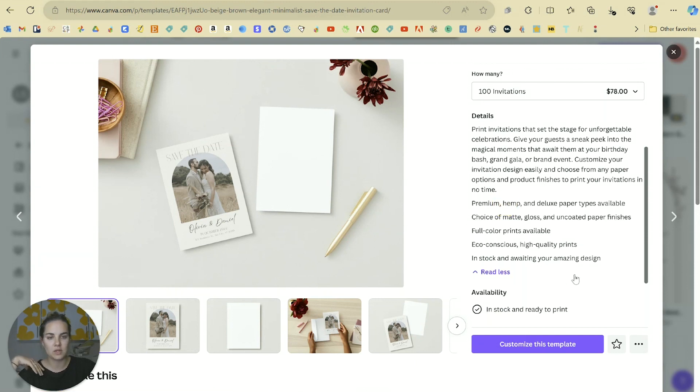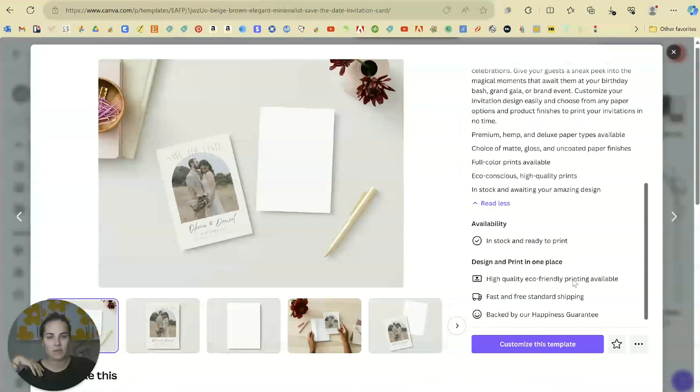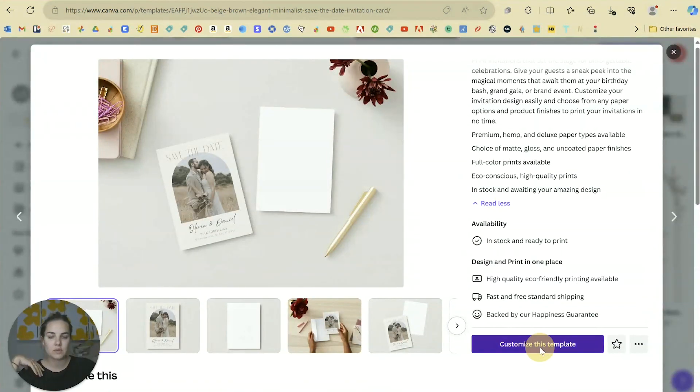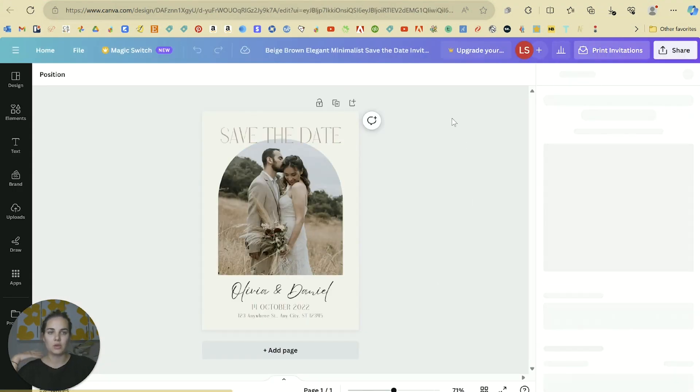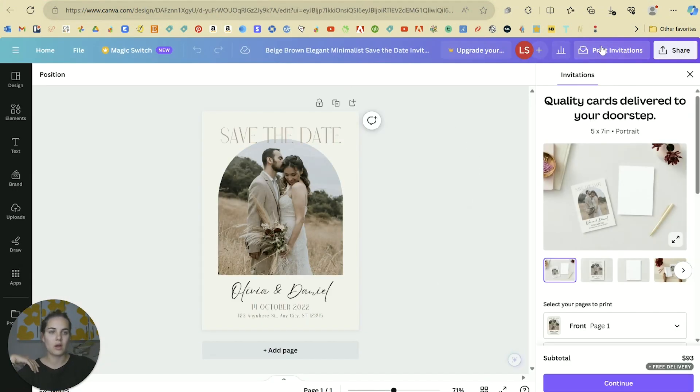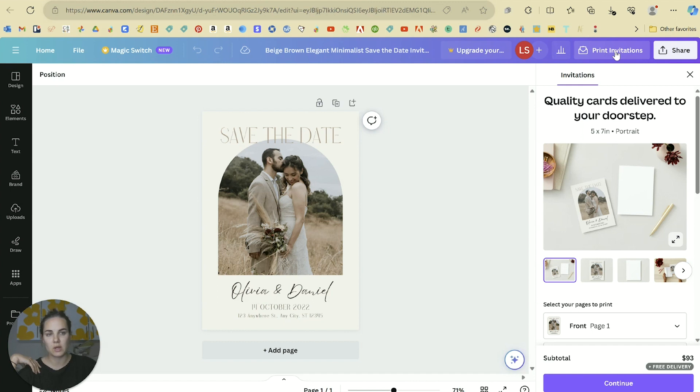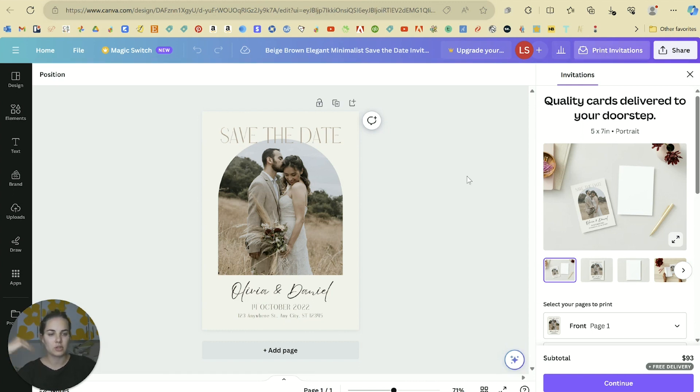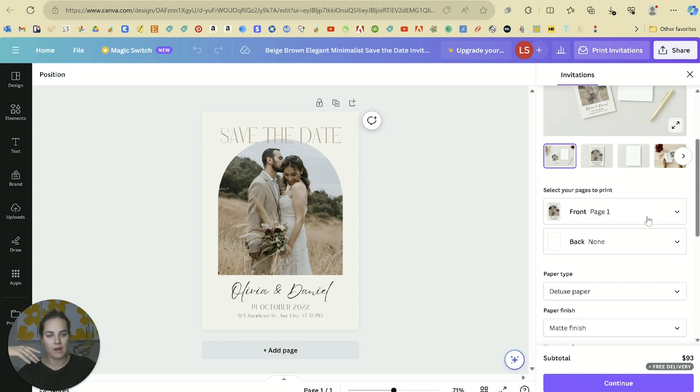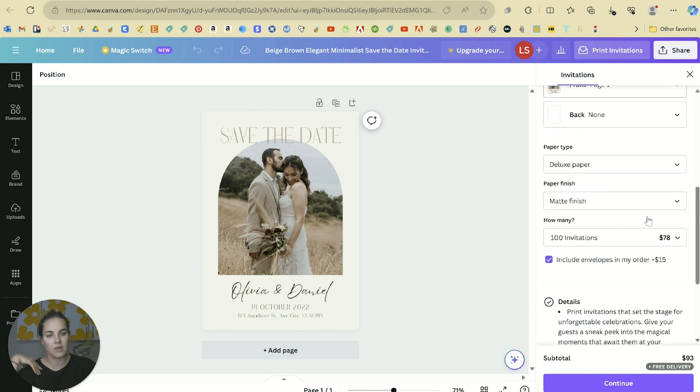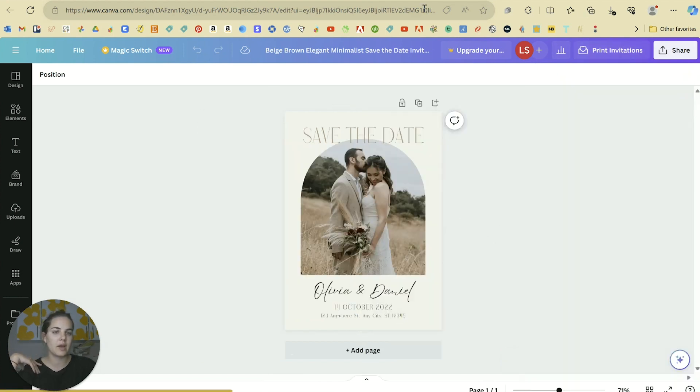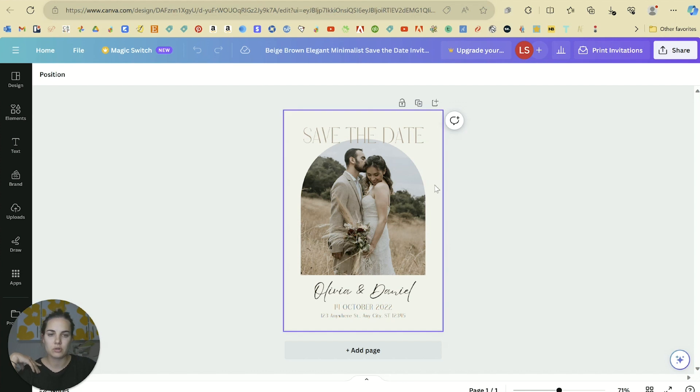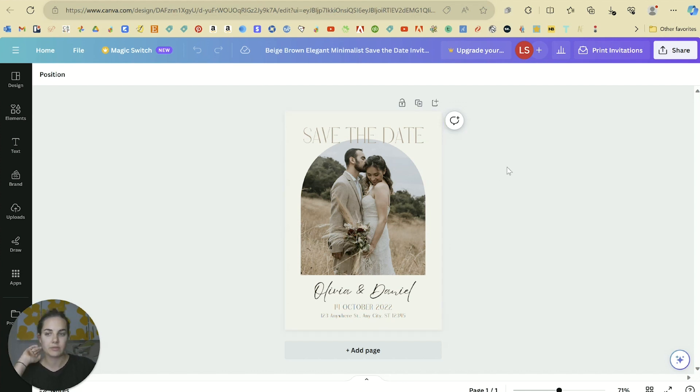You can go ahead and put in all of your specs here and see all the pricing. Say we wanted to upgrade to deluxe paper and do 100 invitations, we could see it's only 78 cents per piece which is absolutely incredible. Now we'll go into customizing this template.